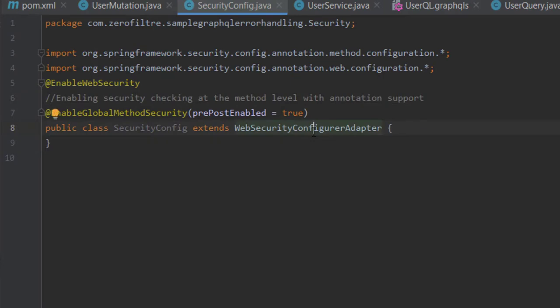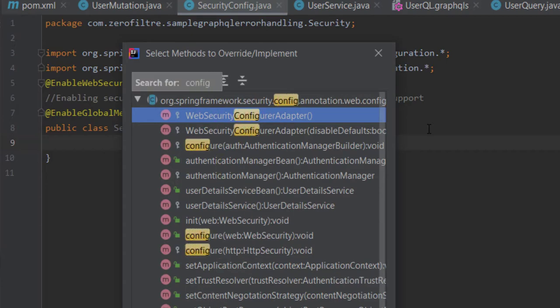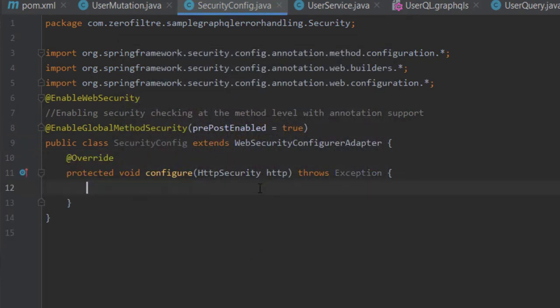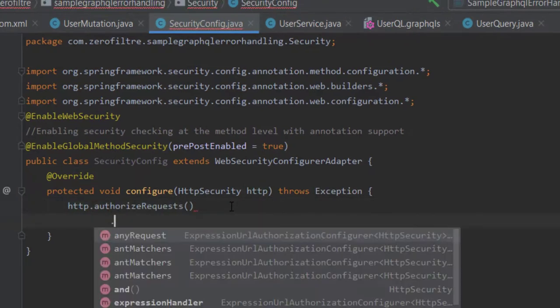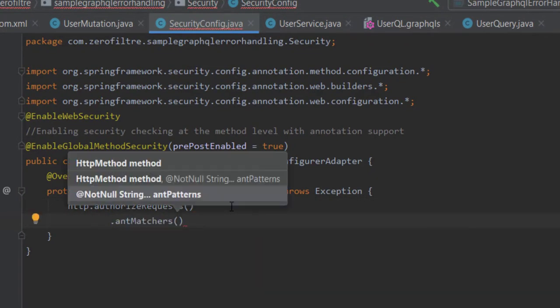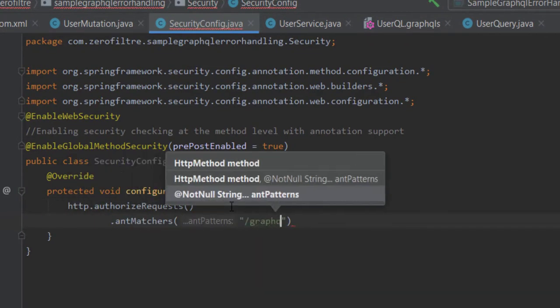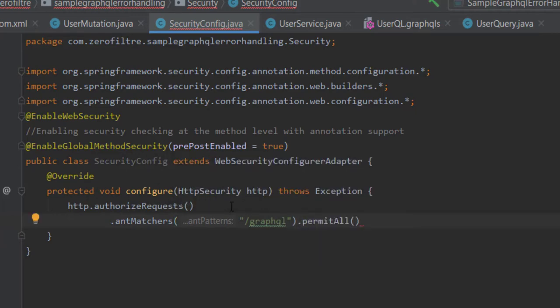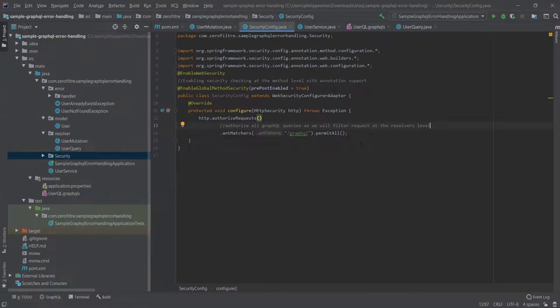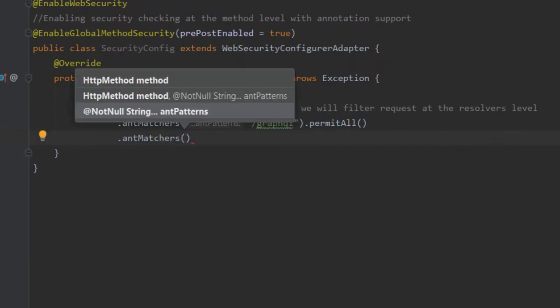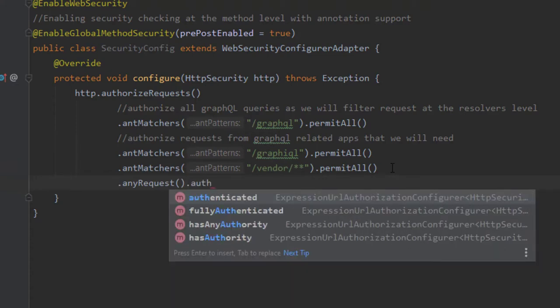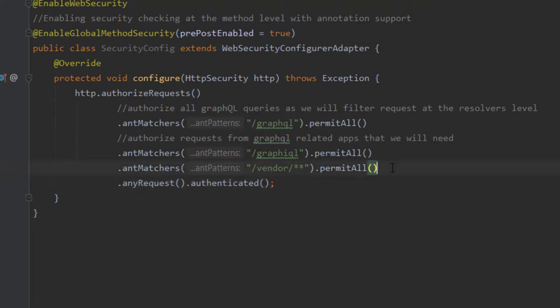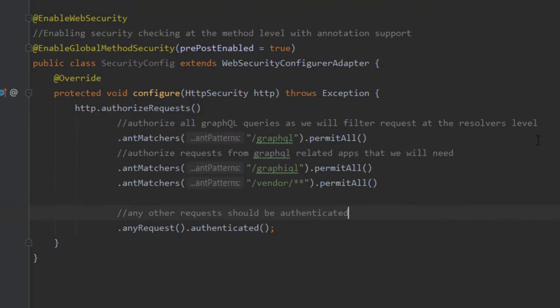EnableGlobalMethodSecurity to enable security checking at the method level with annotation support. Now, press Ctrl-O to override the configure method that takes an HTTP security object as a parameter. Here, we define a set of rules among which the one to allow the GraphQL endpoint and the request to use GraphQL as well. A graphic web-based tool that we will need to test some requests. Notice that just the GraphQL-related elements are allowed. Great! This is all that we had to do for the step one.